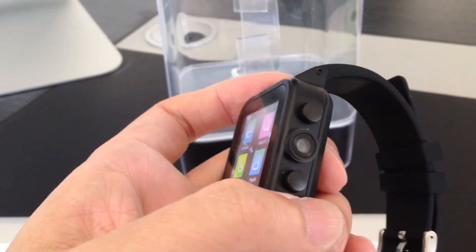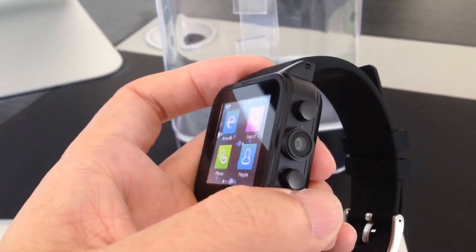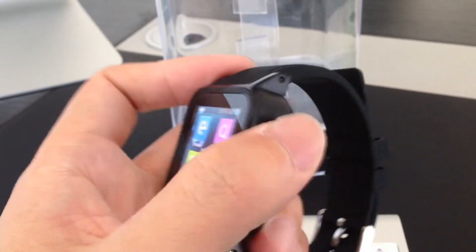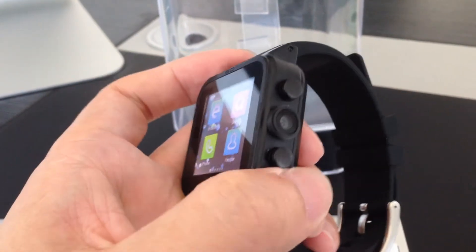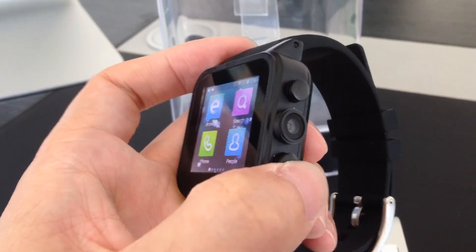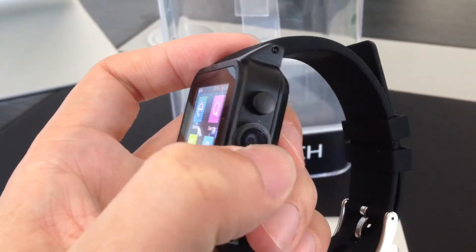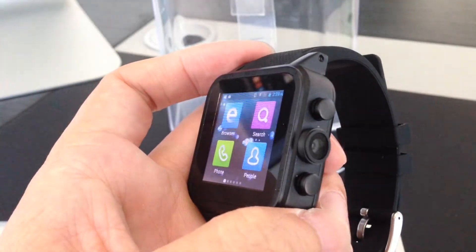As you see, there are two buttons here, one on the top, one on the bottom, and in the middle is the camera, a 3 megapixel camera.